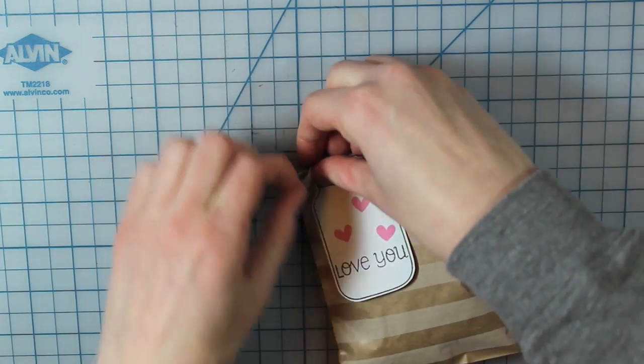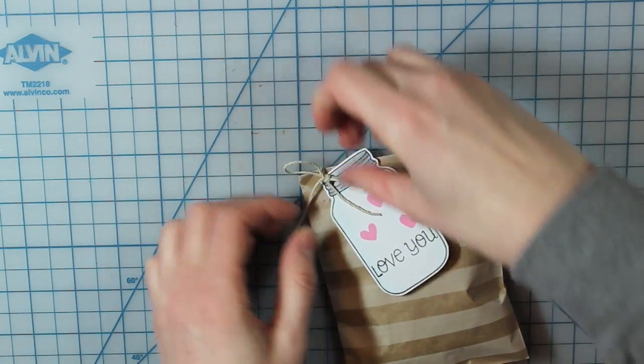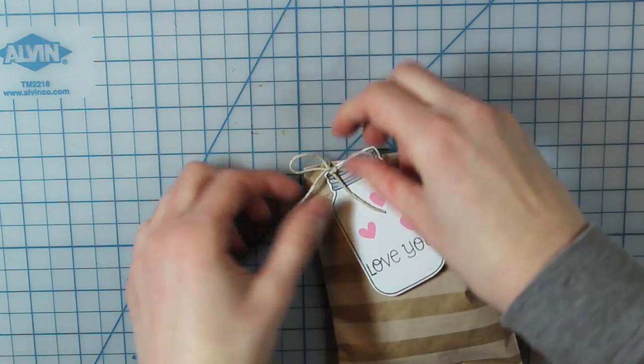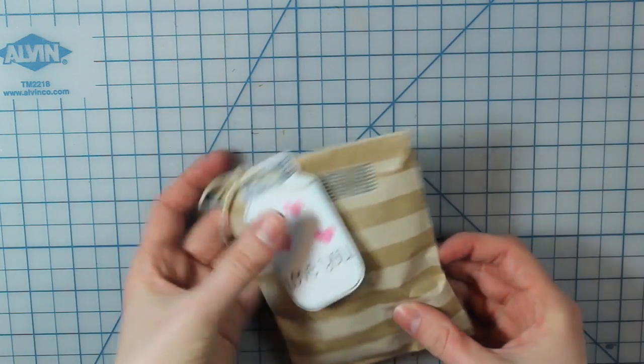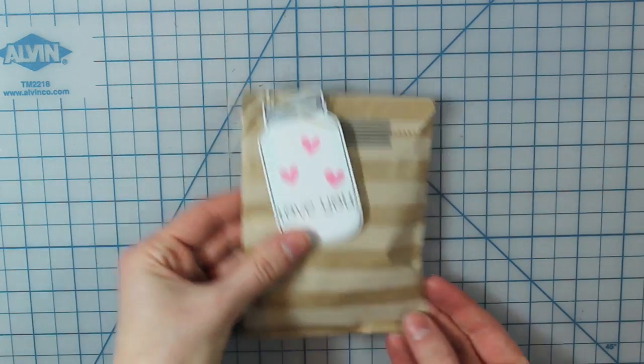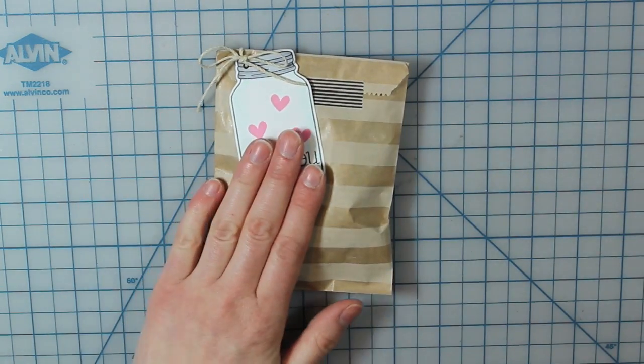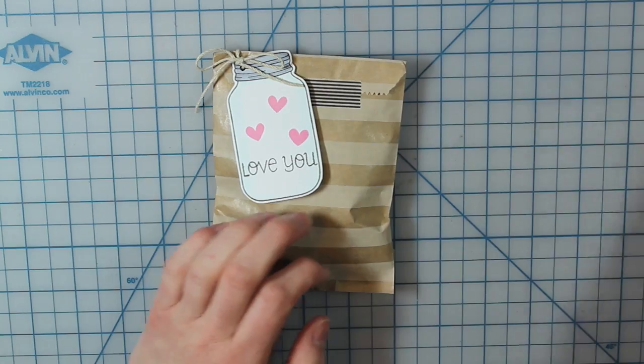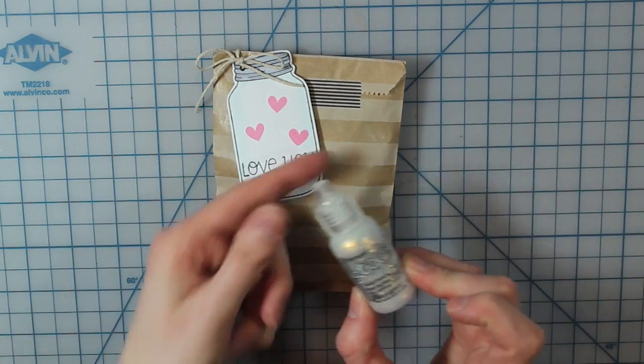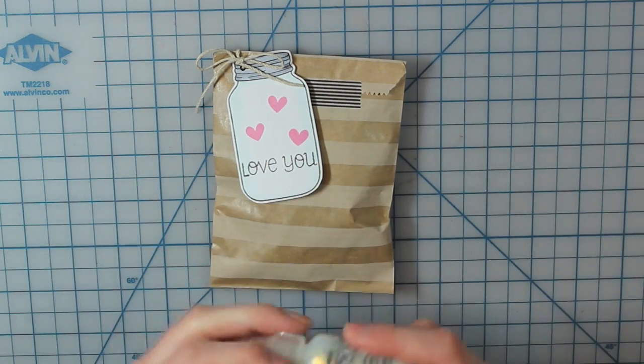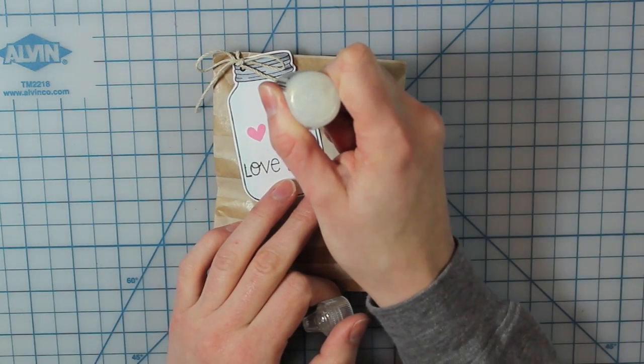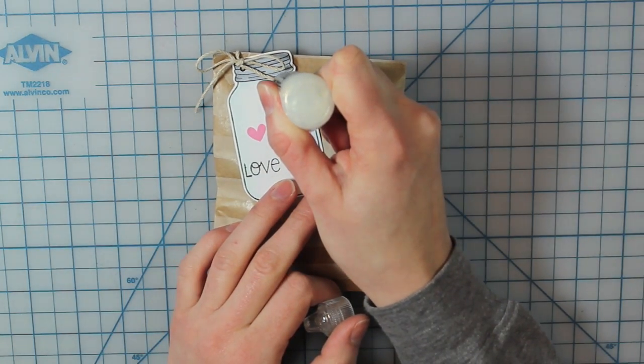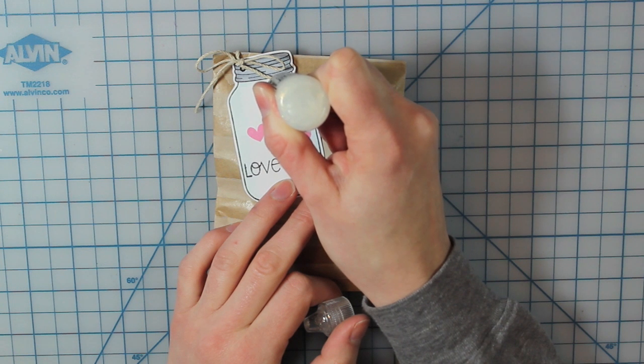And then I'm going to tie a bow at the top of that. And then once I get that situated, I can just move on. You can trim off the excess if you have any. But I'm going to add some diamond stickles to each of those three hearts on my tag.